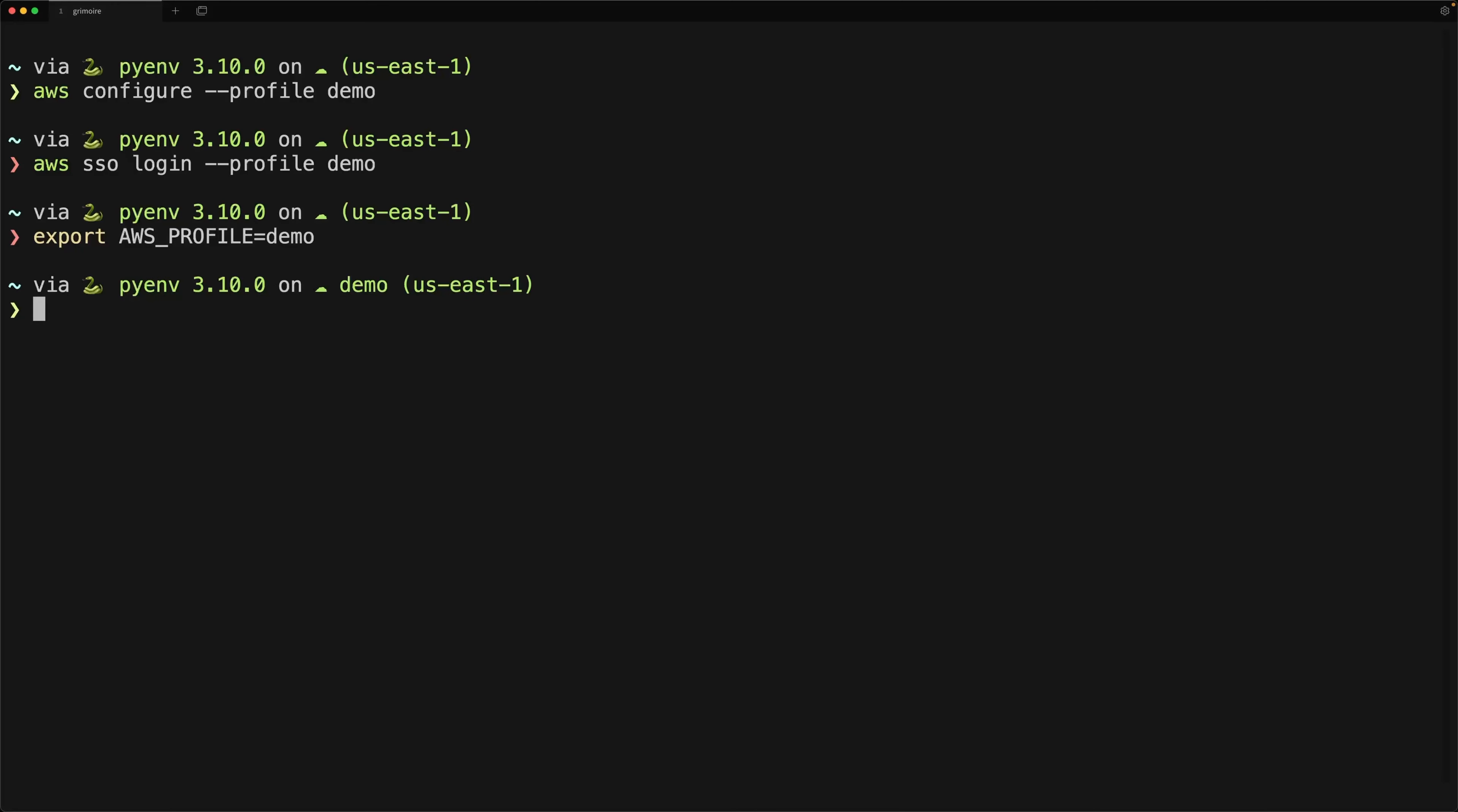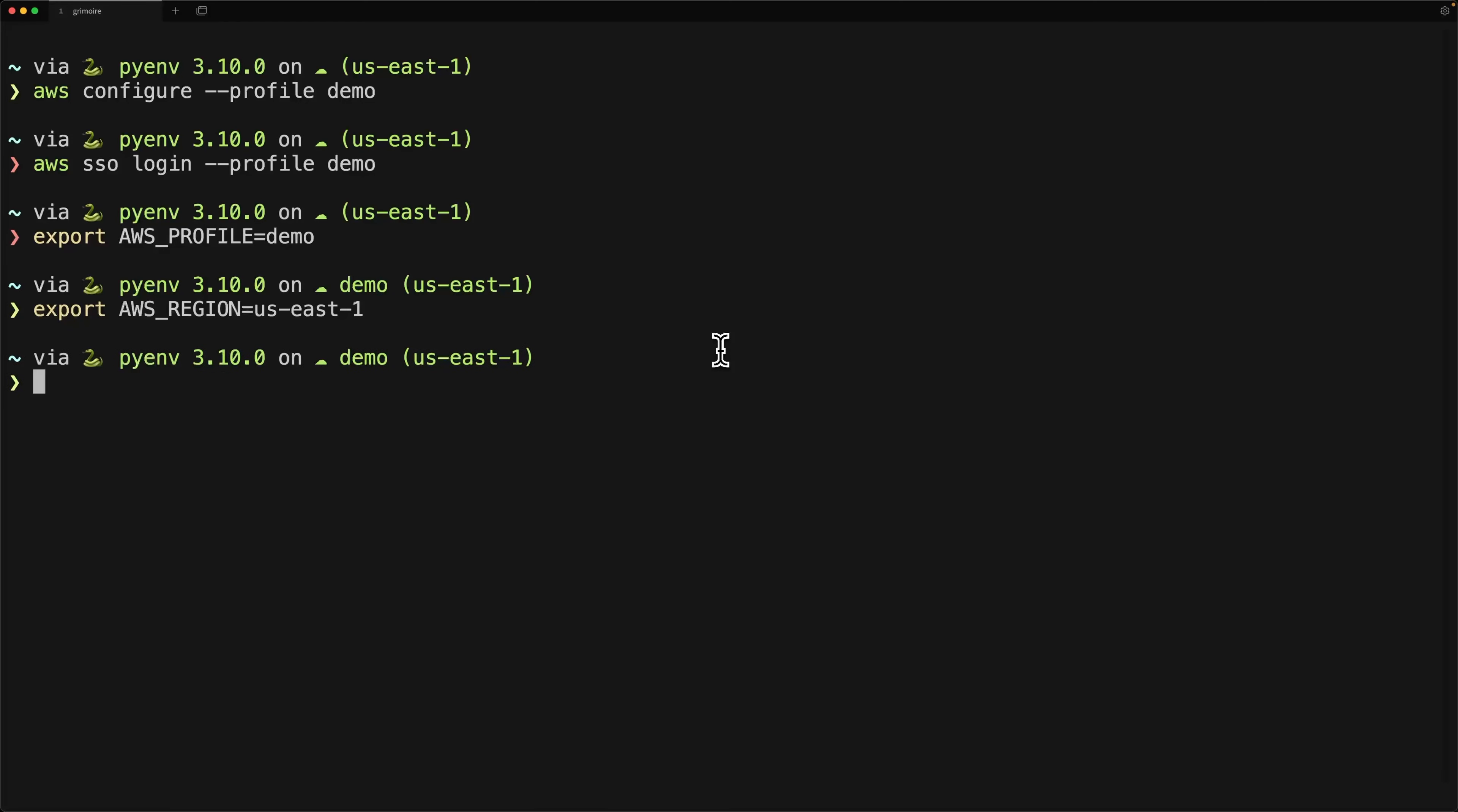Also, for Stratus Red Team to work properly, since it's using Terraform under the hood, you do have to export your AWS region equal to whatever you're using. So in my case, I'm using US East 1, as it says here, with my demo profile. And so I'll export US East 1. If you don't do this, even if you're configuring that through the CLI, you will run into issues with Terraform running behind Stratus Red Team. Now, of course, I keep mentioning Stratus Red Team.